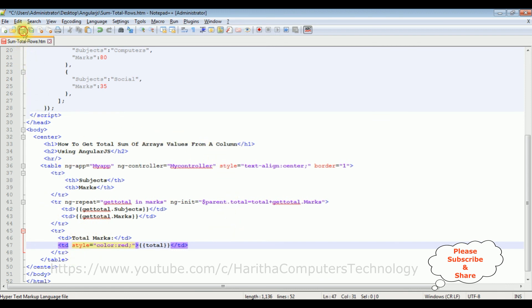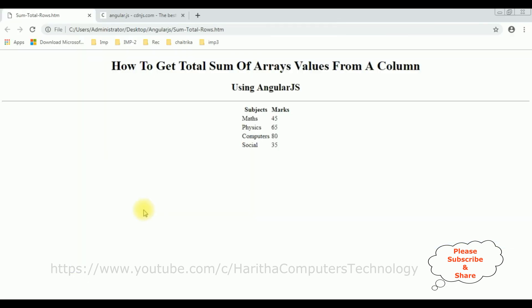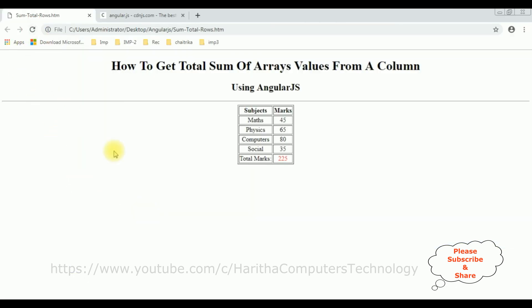Let's save this file and check the final results on the browser. I'm reloading the browser, and here we got the final output — we got the grand total sum of the marks using AngularJS. That's it!